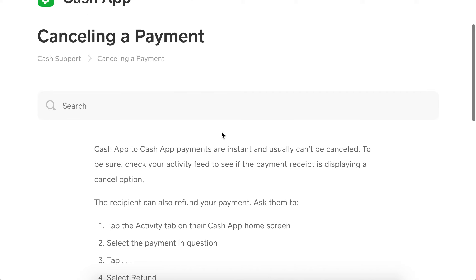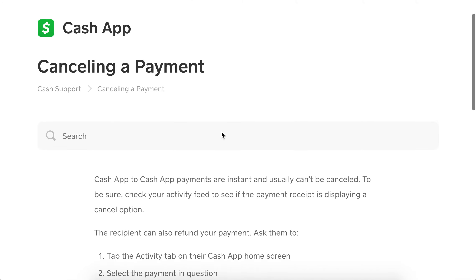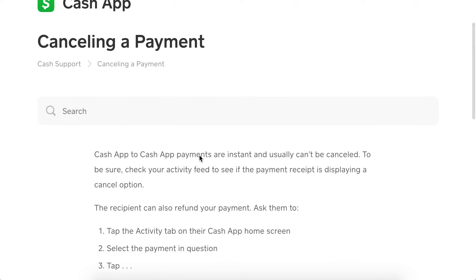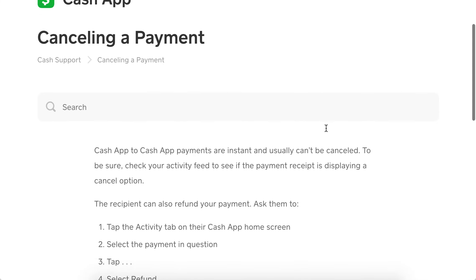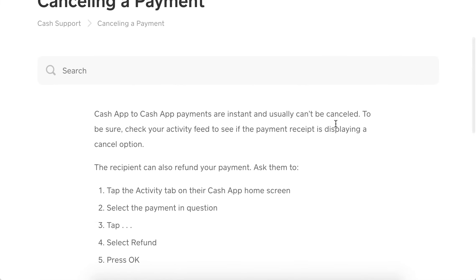Can Cash App payments be reversed? Can you cancel a payment? Cash App payments are instant and they can't be cancelled. Check your activity feed — that's the clock icon in the bottom right of your app — to see if the payment receipt is displaying a cancel option.